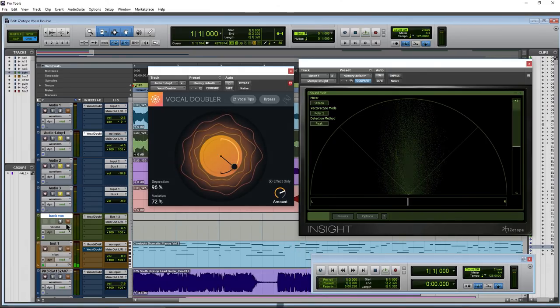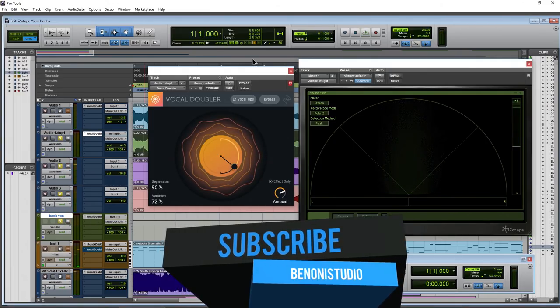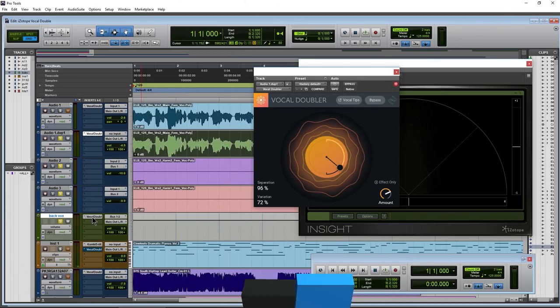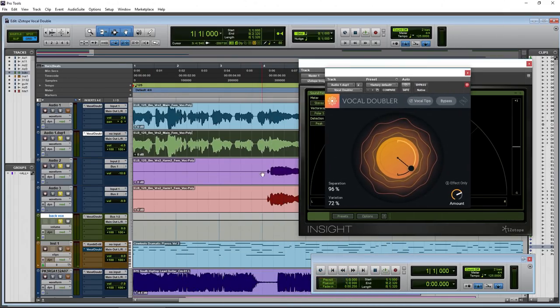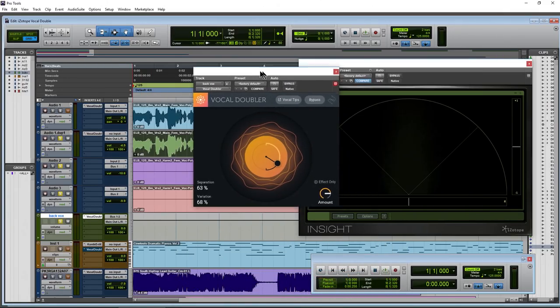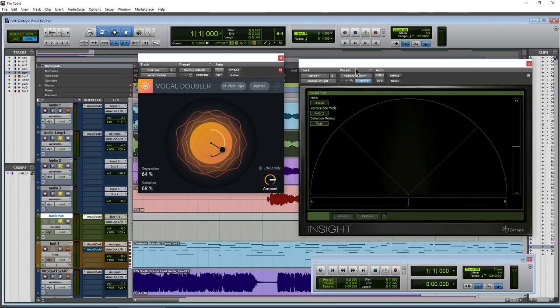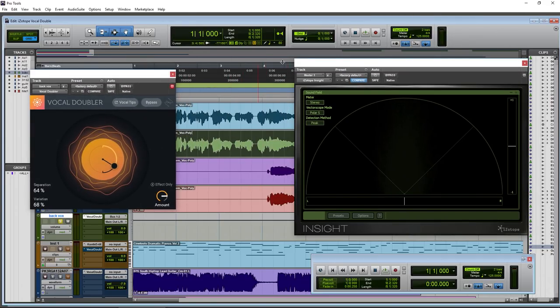Of course, we can put these background vocals in there. And I actually have a vocal doubler also on this track, which is a bus track for these two background vocals. And just adding a little bit more separation, stereo width, to those as well.